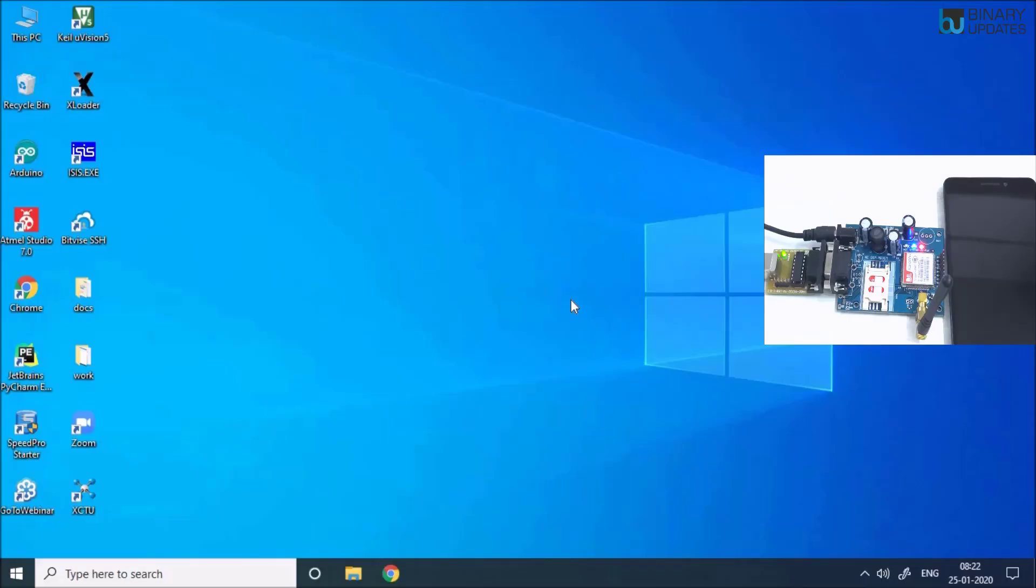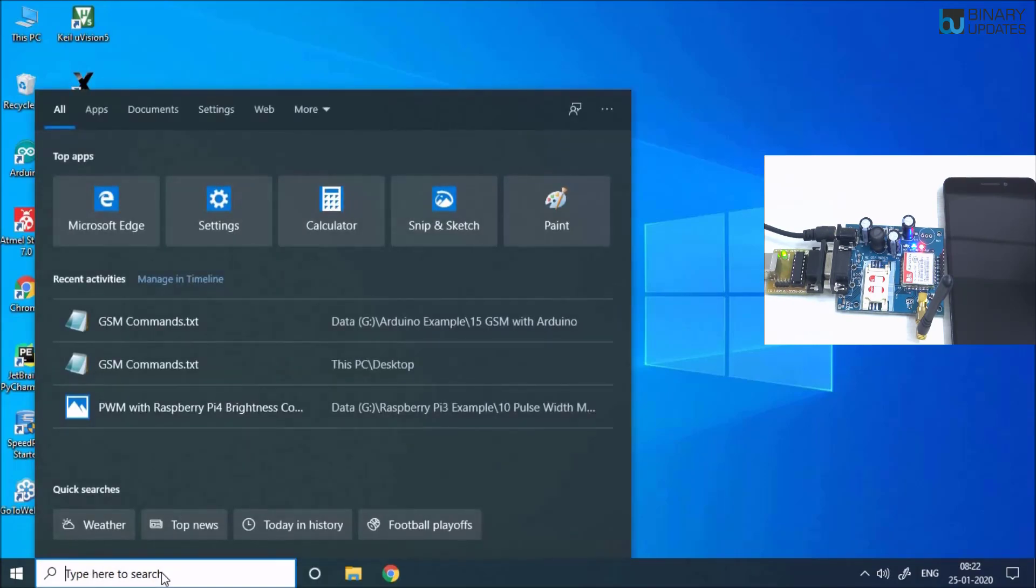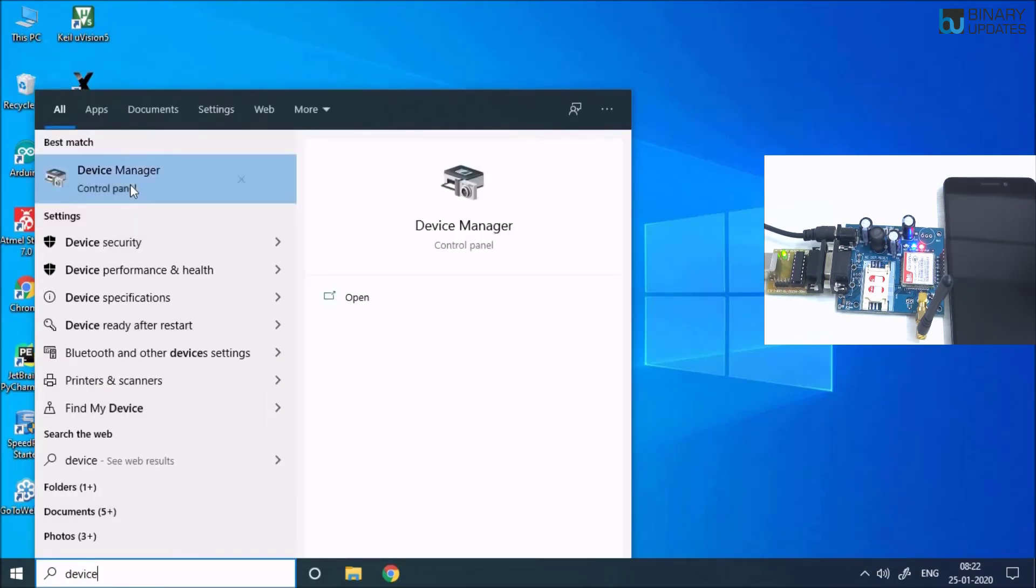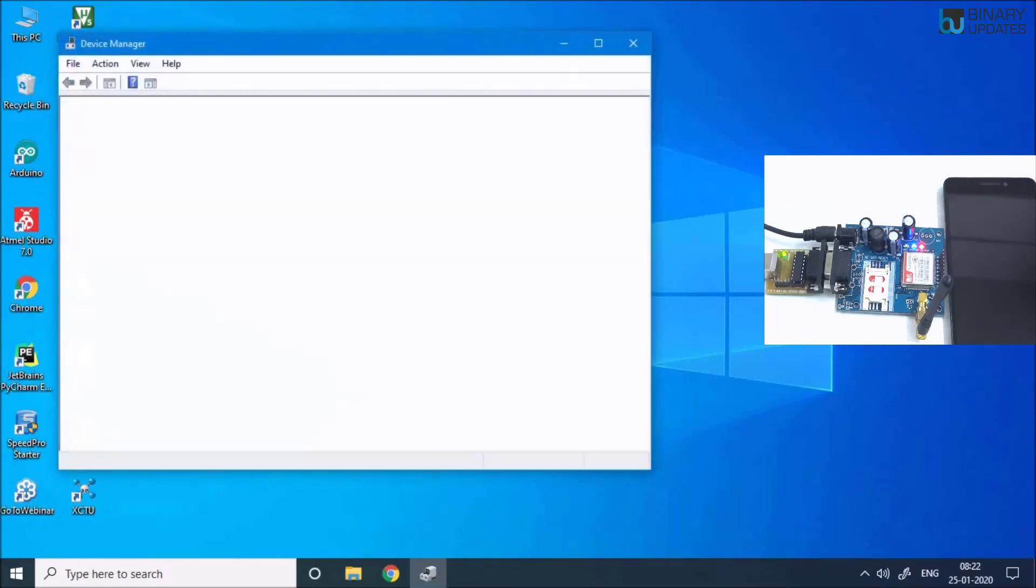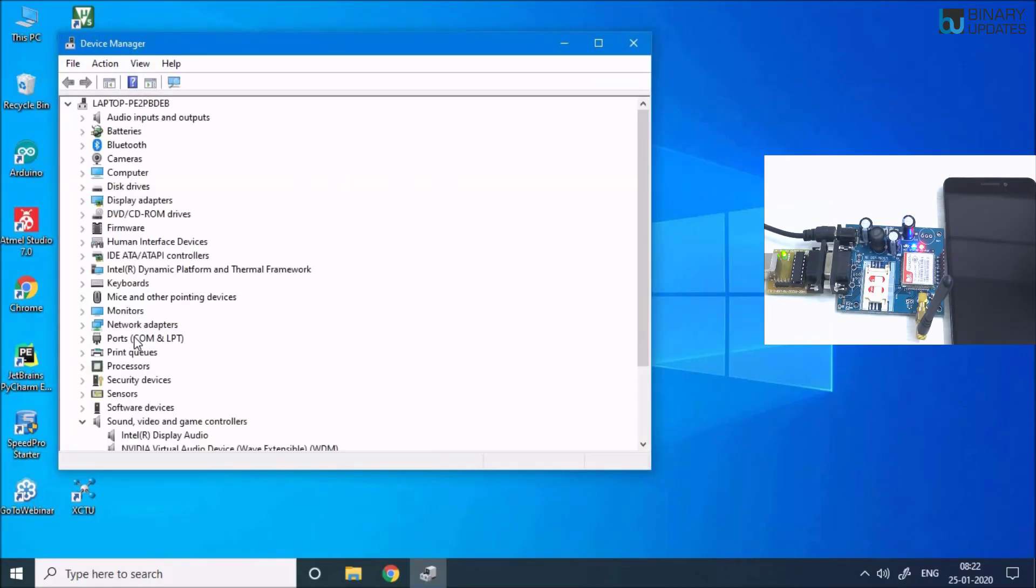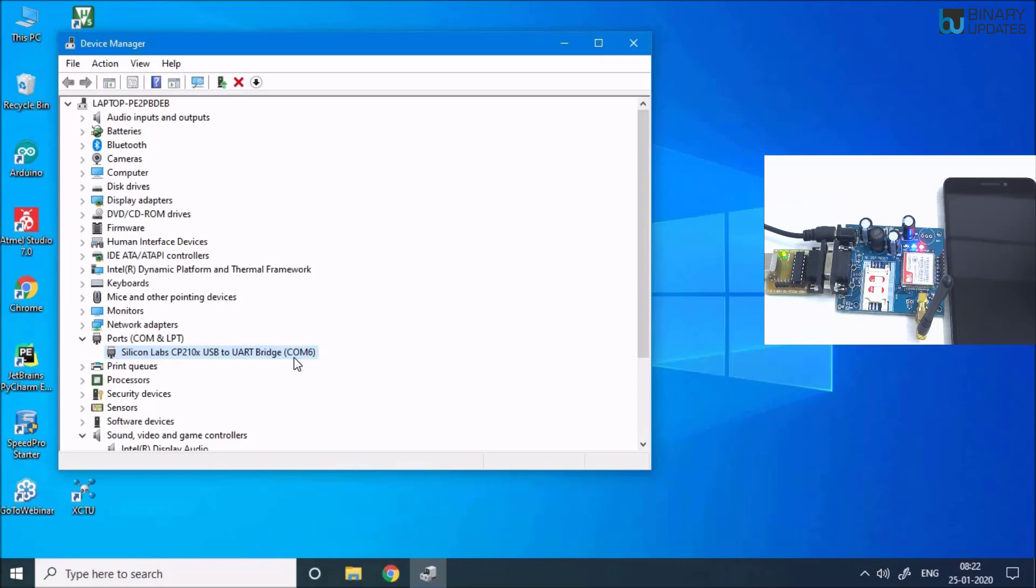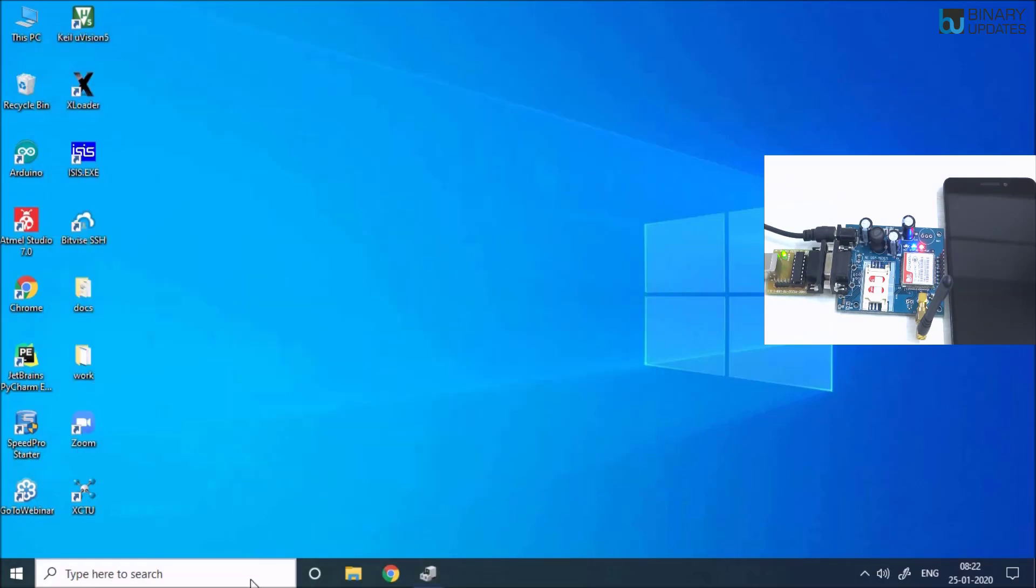When we connect this USB cable from our DB9 connector to our computer, the first thing is we have to open up the Device Manager to make sure whether our USB is detected. You will see here in the Device Manager COM port, and we have this COM6 where our UART bridge—that means this RS232 USB connector—is connected to.